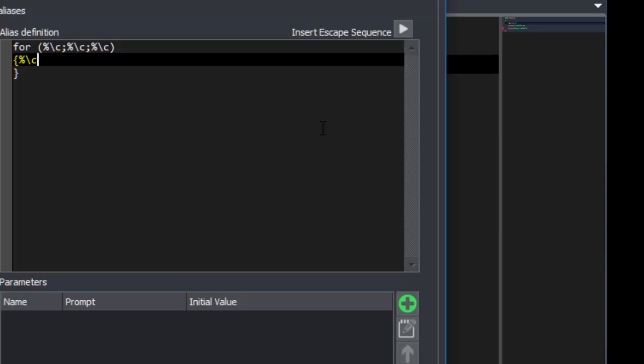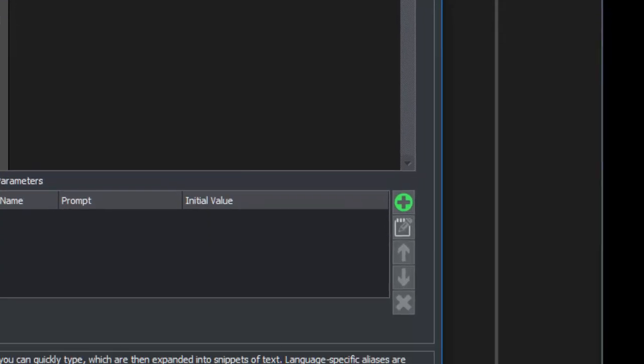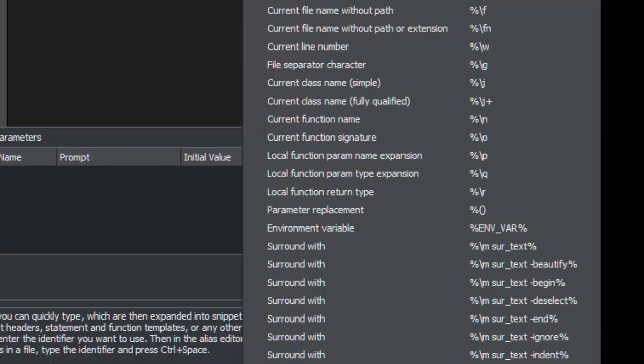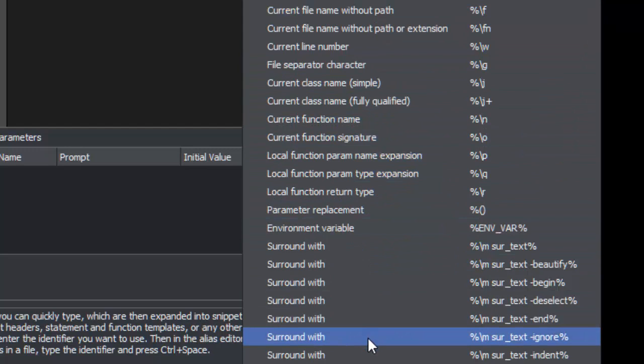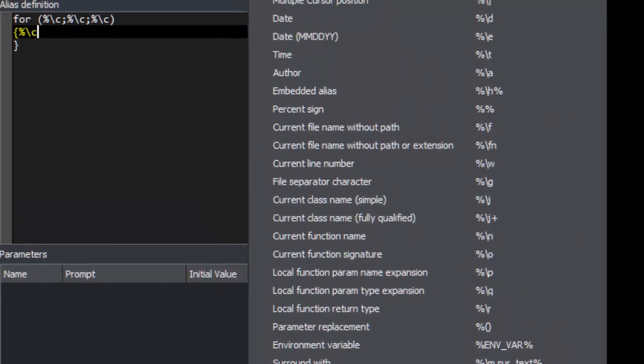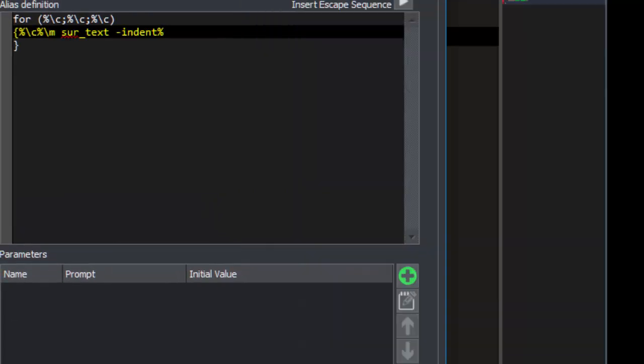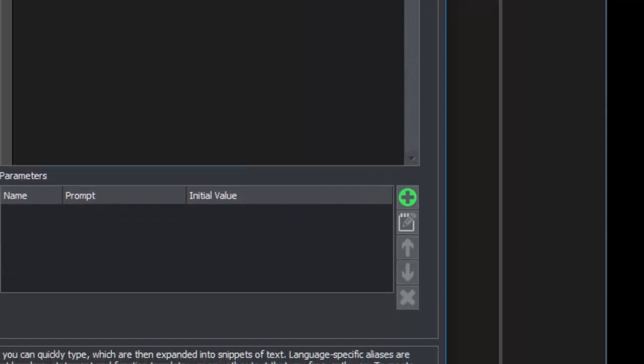To add dynamic surround to this expansion, we use the escape sequence, surround width, indent. When we're done, we click OK.